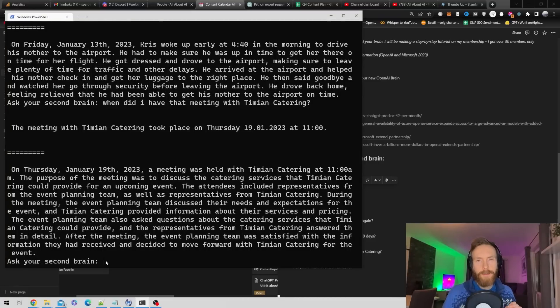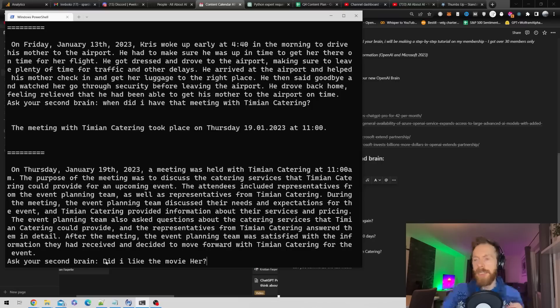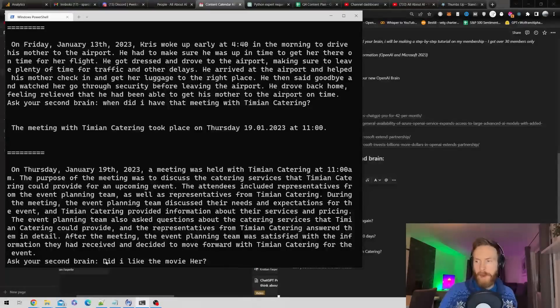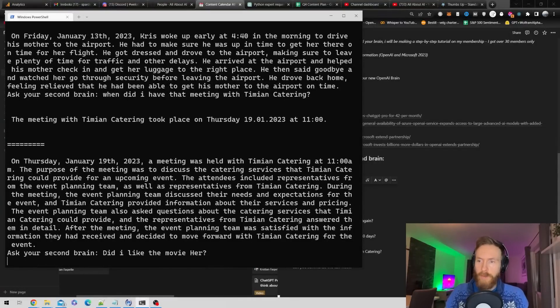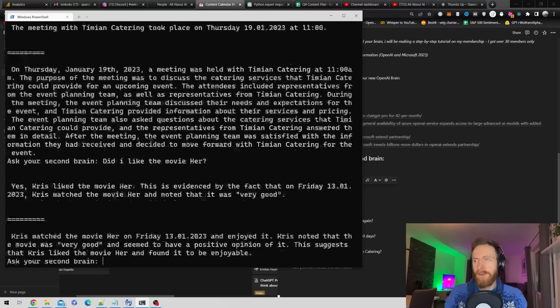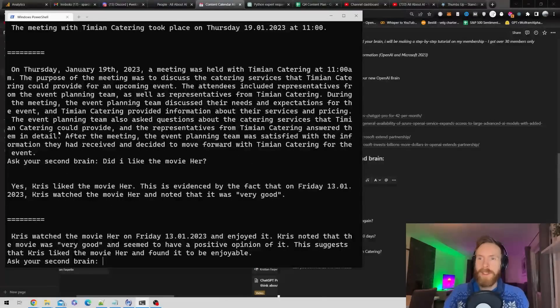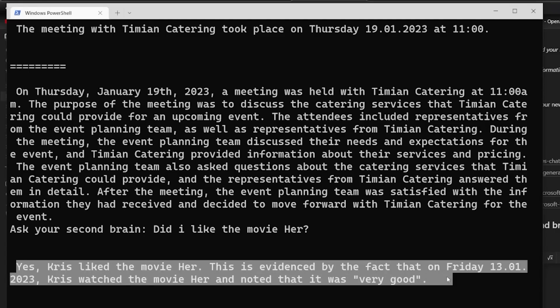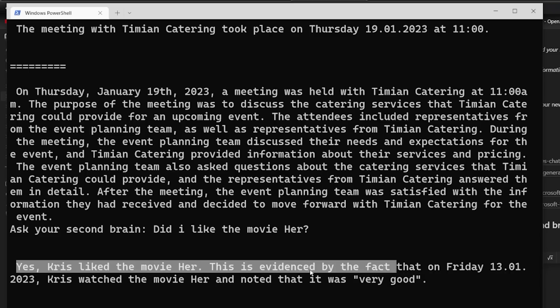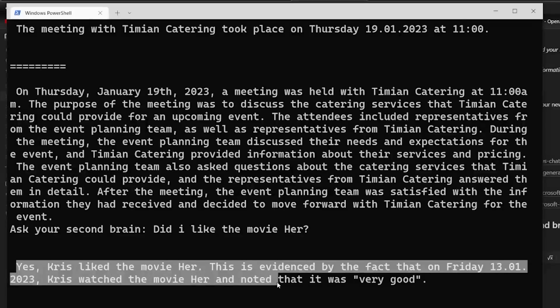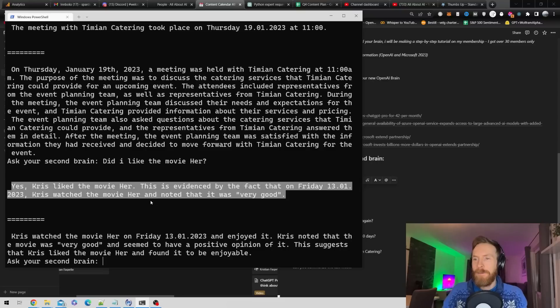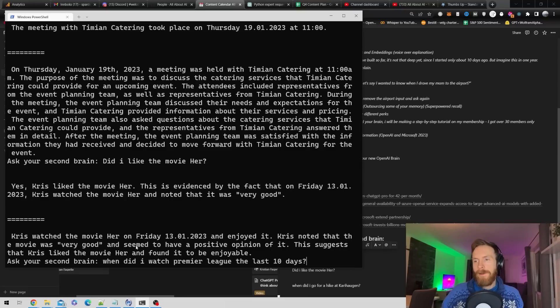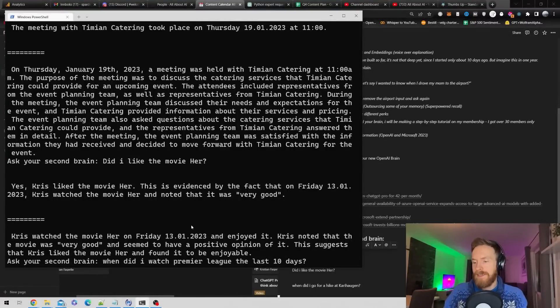Let's ask a bit of a strange question. I watched the movie Her about 10 days ago. Did I like the movie Her? If you haven't seen it, I think you should. Yes, Chris liked the movie Her. This is evidenced by the fact that on Friday 13th, Chris watched the movie Her and noted that it was very good. Perfect.